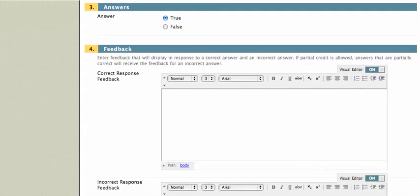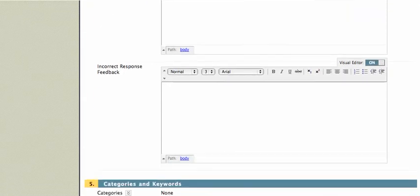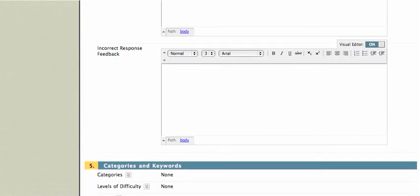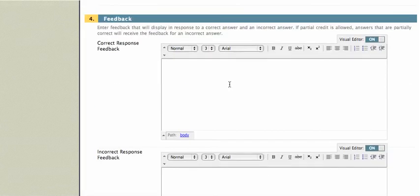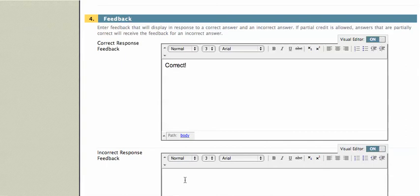And then I can give you feedback for a correct answer. I could give feedback for an incorrect answer as well. And I'll just say... Correct for the correct answer. And sorry for the incorrect answer.